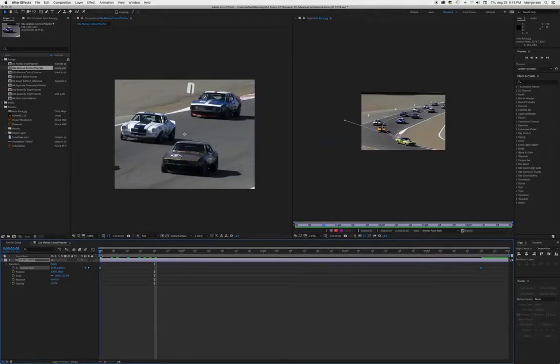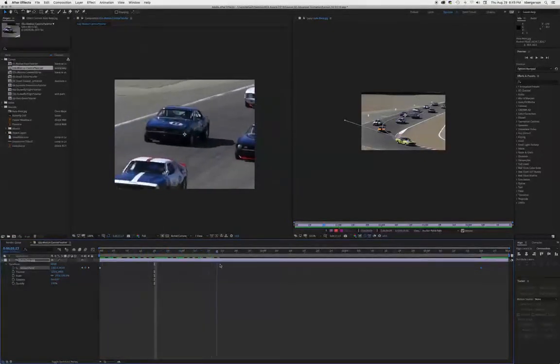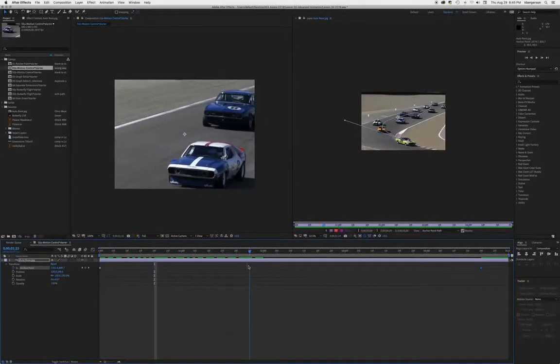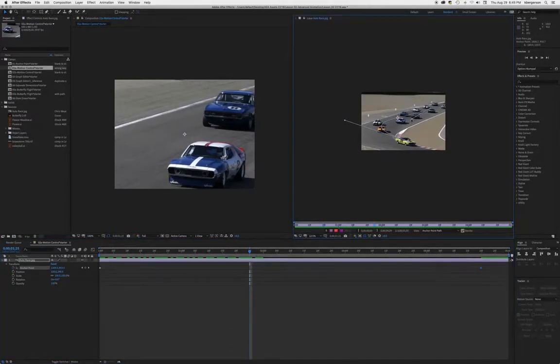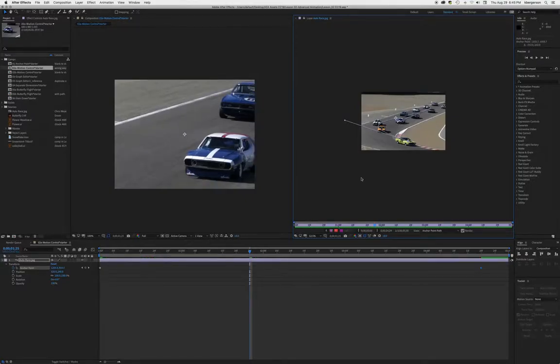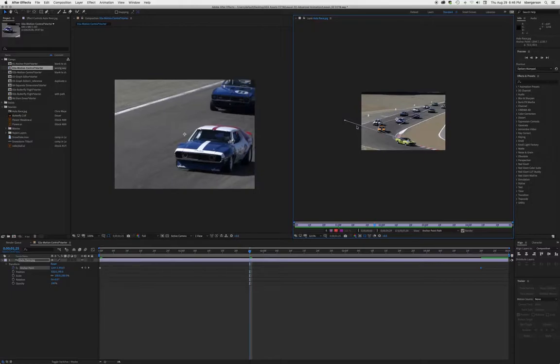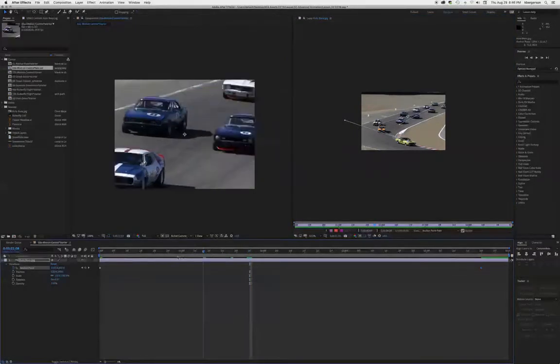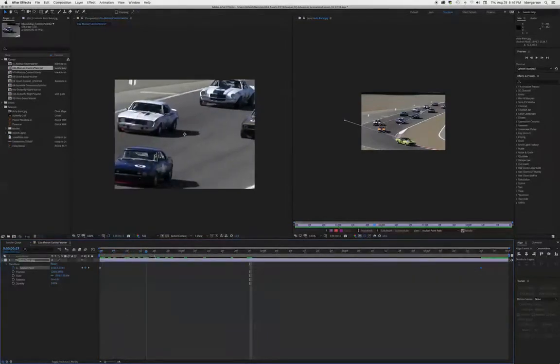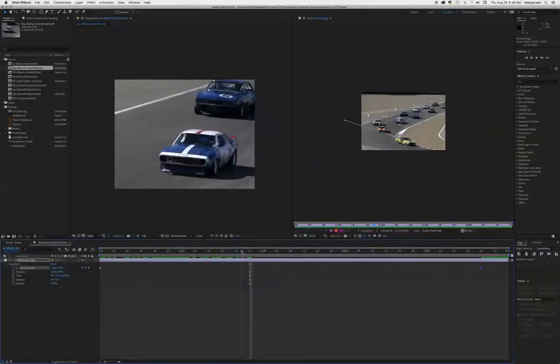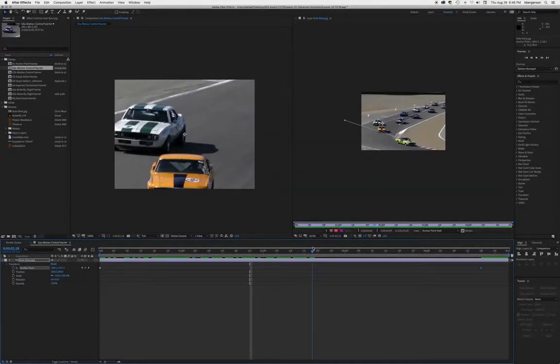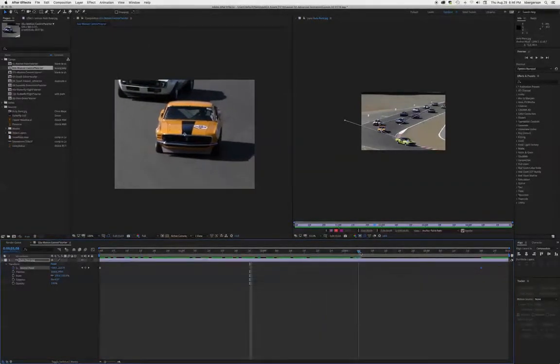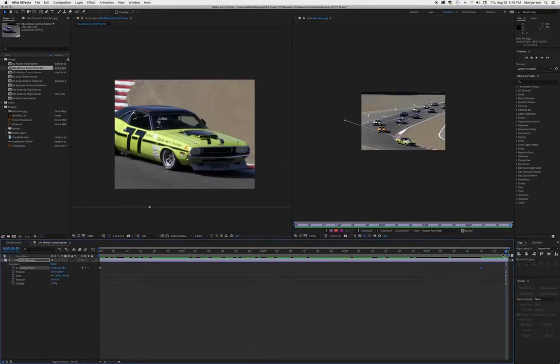So there's our start. That looks all right. Stretch that out a little bit more. Pull it down. We're following, following, following. There's our cars and then our whip to our guy.